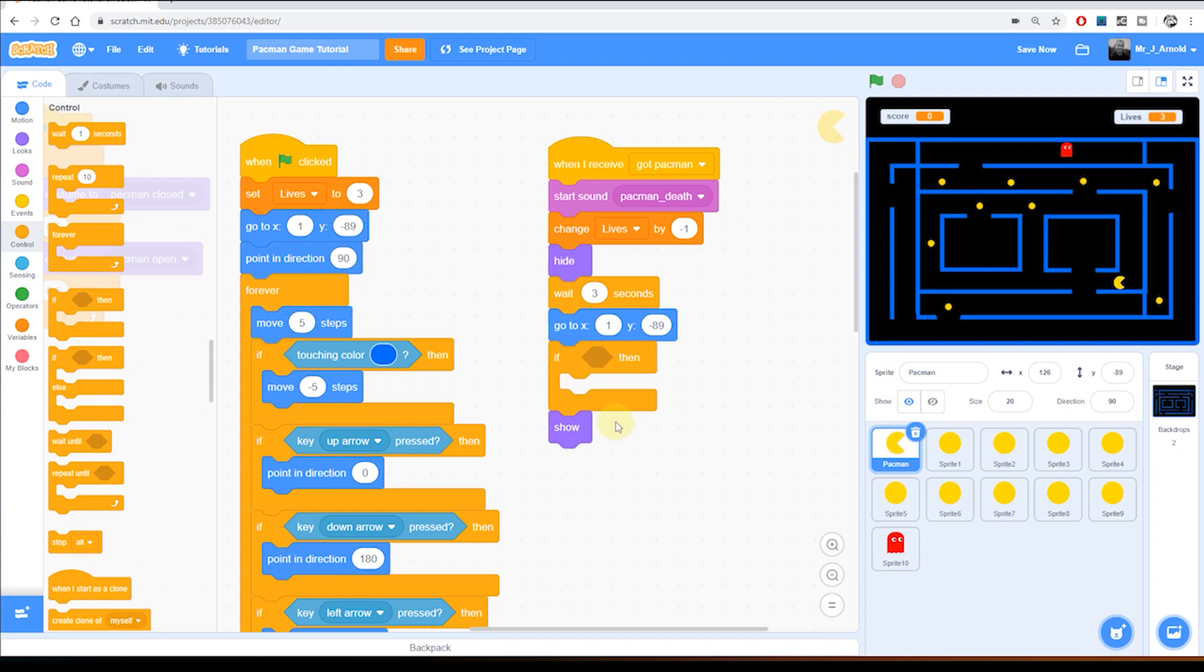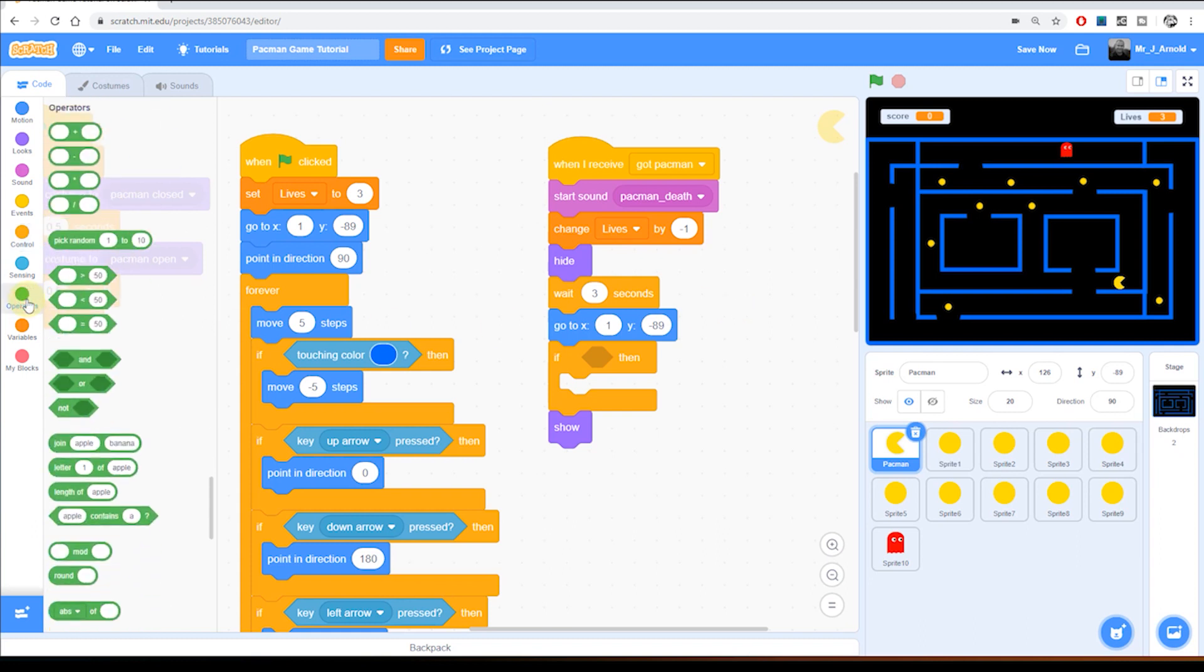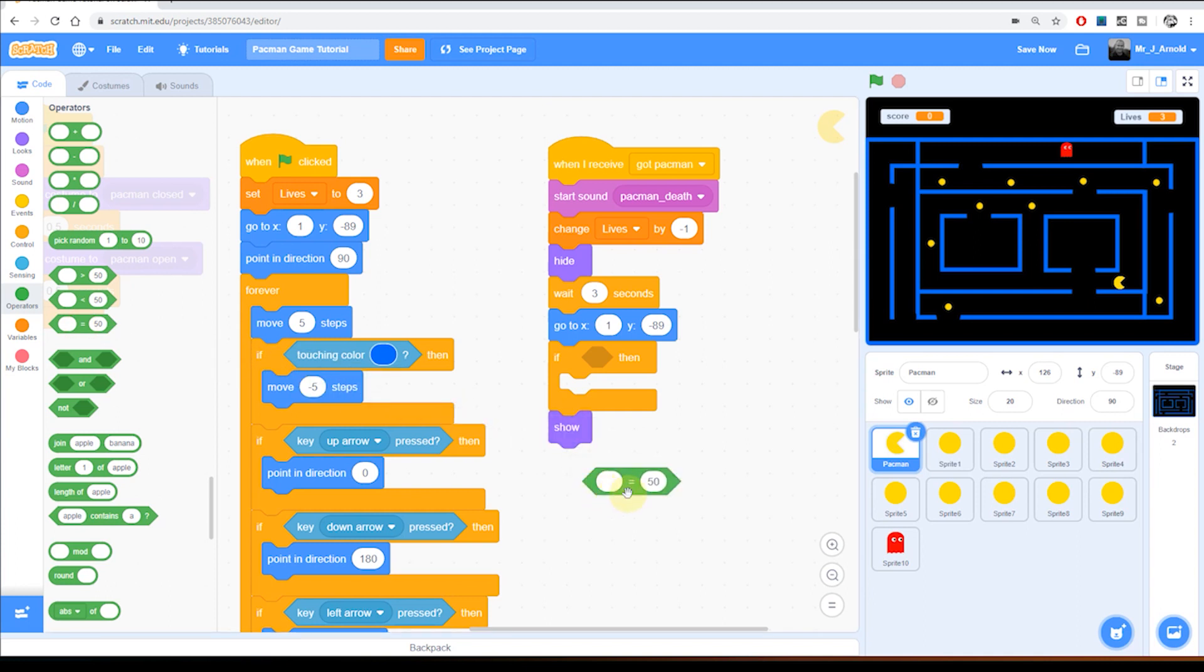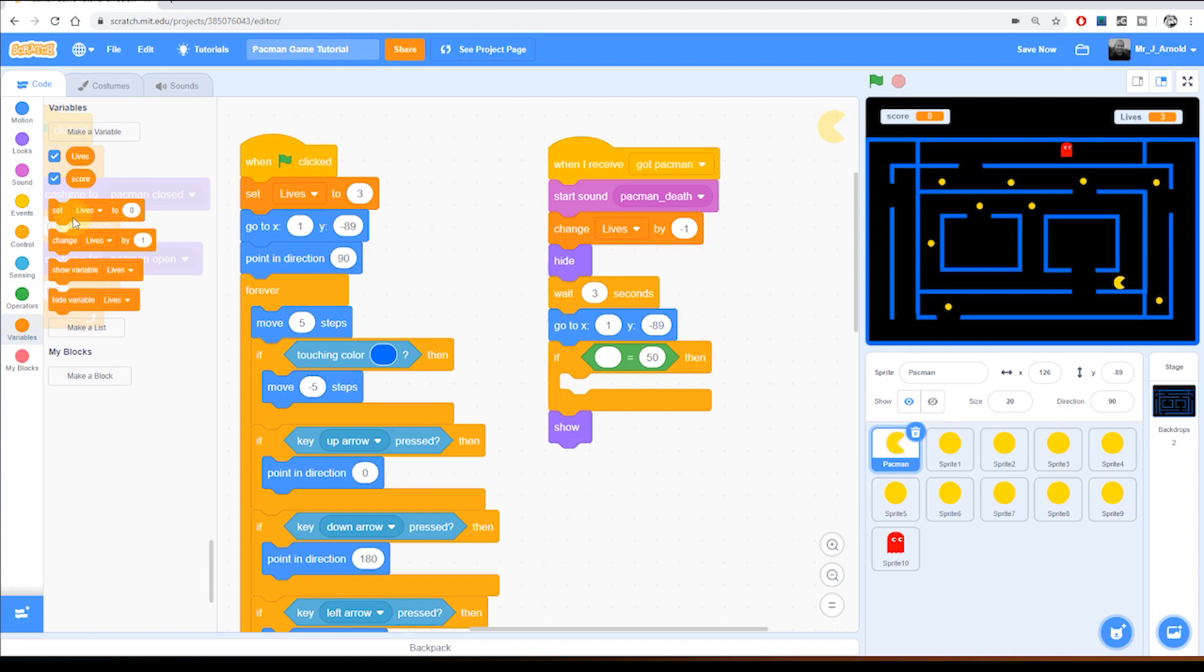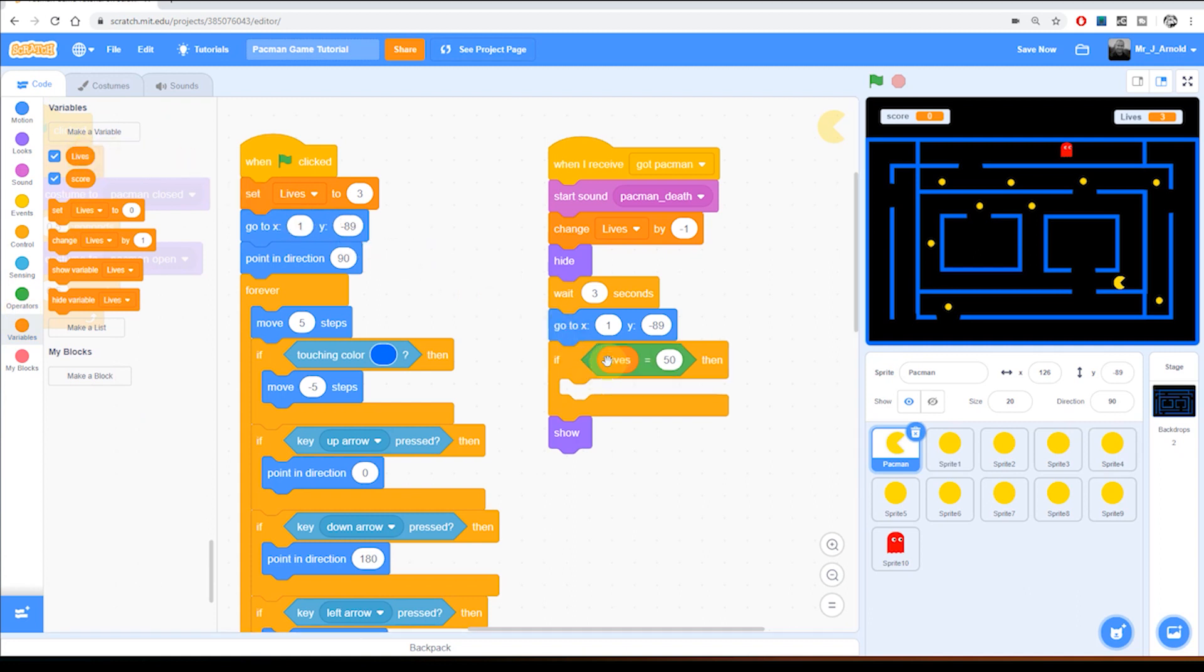So if what? Well, if lives is equal to zero. So for an is equal block we need to go to operators. There is the something equals something block, we'll put that inside there. So we need to know if lives is equal to zero. Let's go to variables and grab the lives variable and put it on the left and then type a zero in the box on the right.